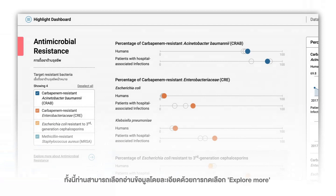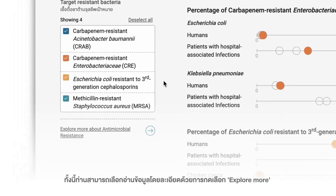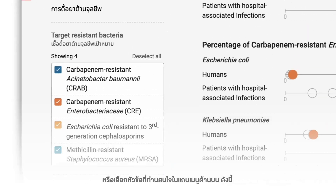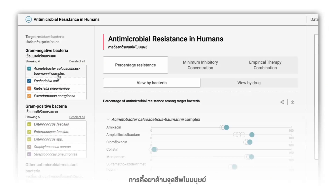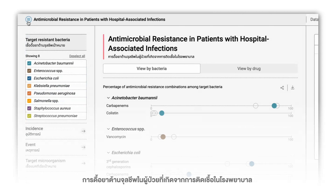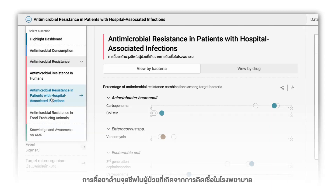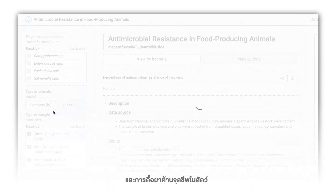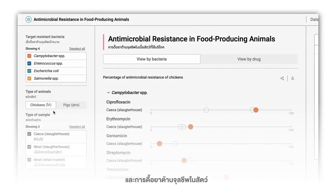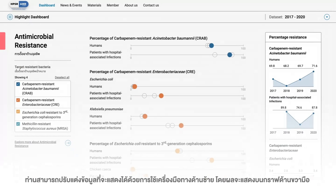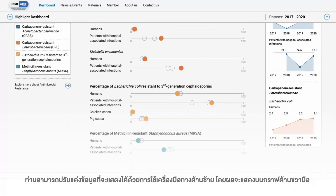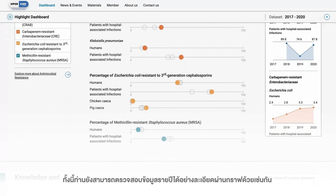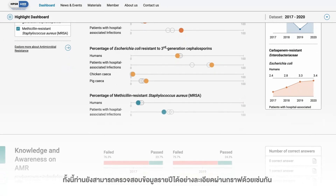You can choose to read detailed information of the antimicrobial resistance related topic by clicking explore more or choosing your topic of interest on the top menu. The options include antimicrobial resistance in human, antimicrobial resistance in patients with hospital associated infections, and antimicrobial resistance in food producing animals. You can customize the research data on antimicrobial resistance by the tools on the left, and the results will be displayed on the right accordingly. You can also check the annual data in details through graphs as well.